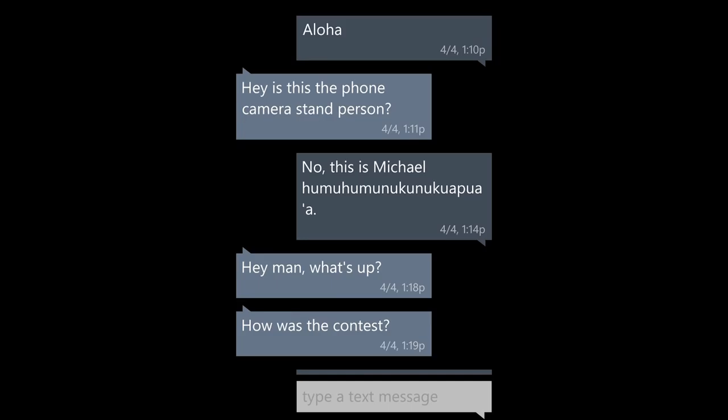So basically, the backstory is Josh messaged Michael on Reddit saying he noticed he wanted to chat sometime, and gave him his phone number. Then Statue got a hold of the number and started pretending to be Michael. And this is what happened.